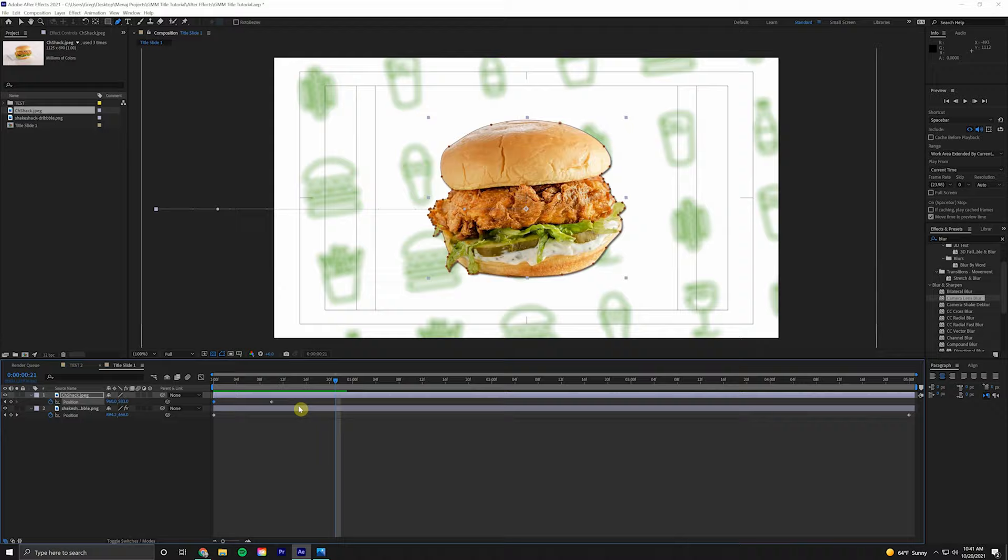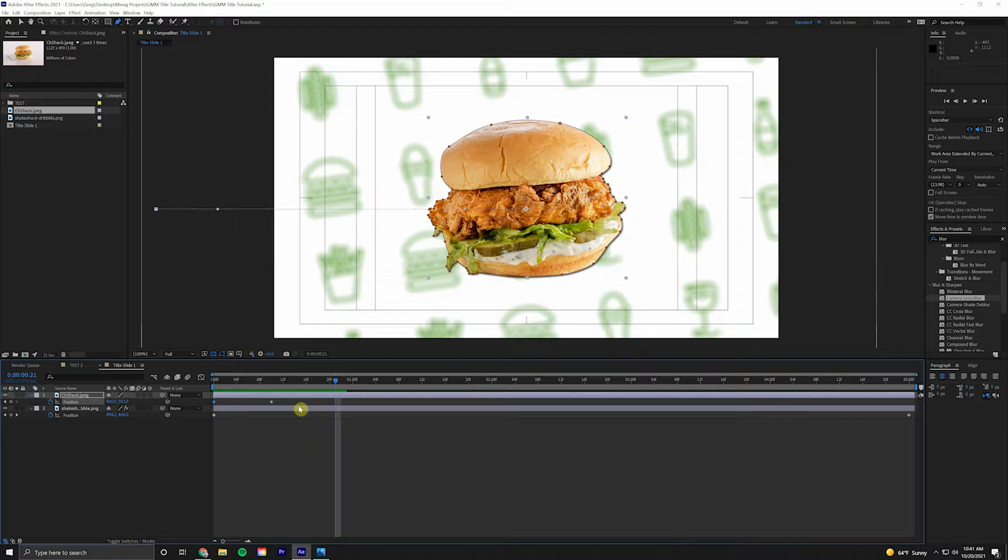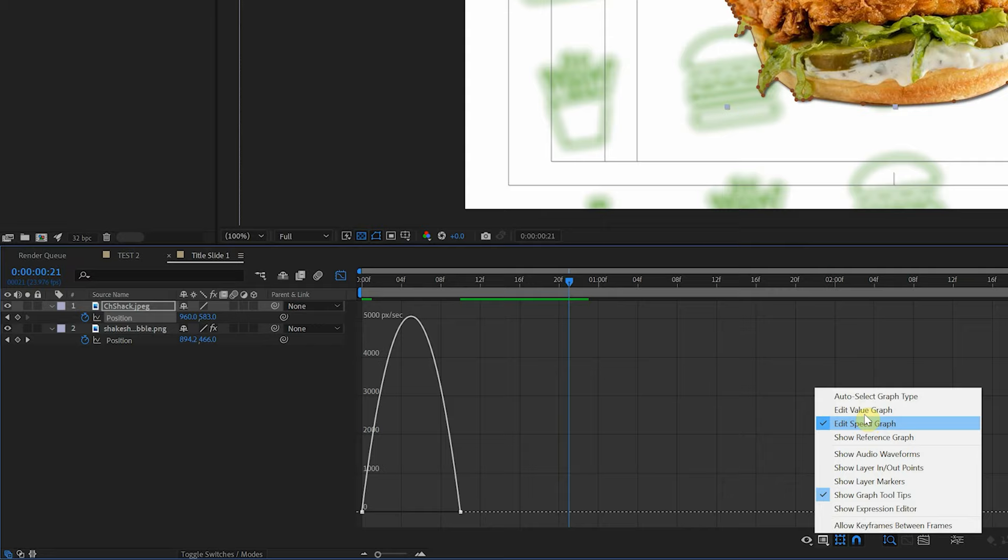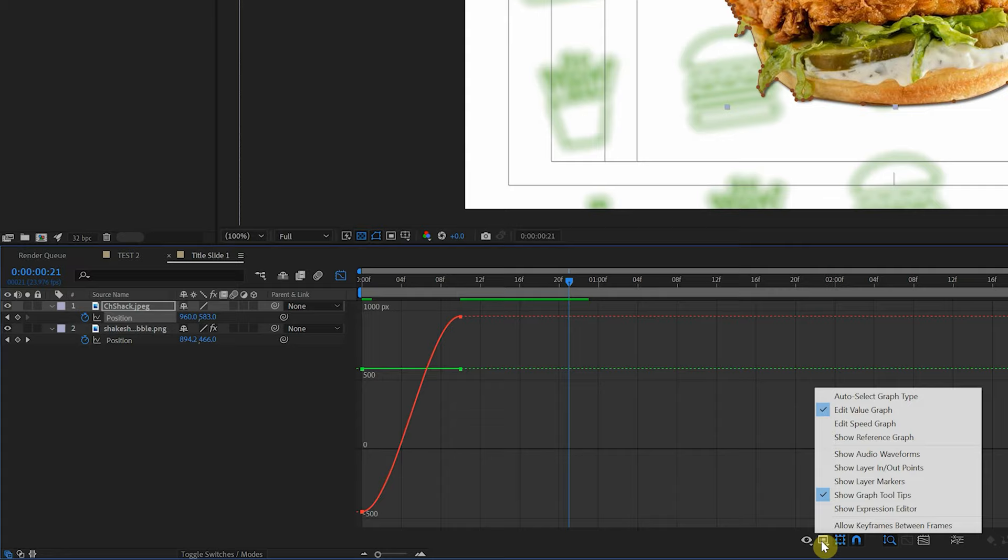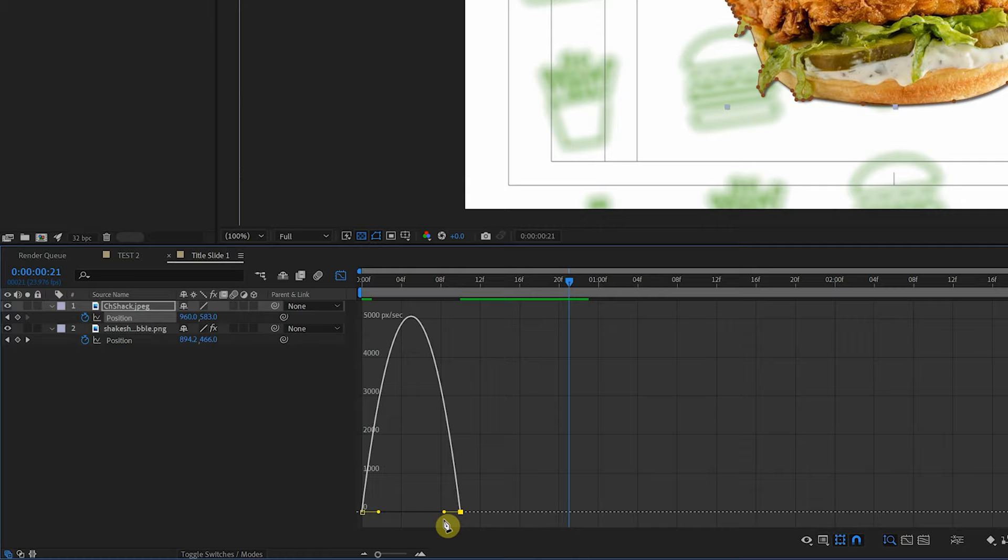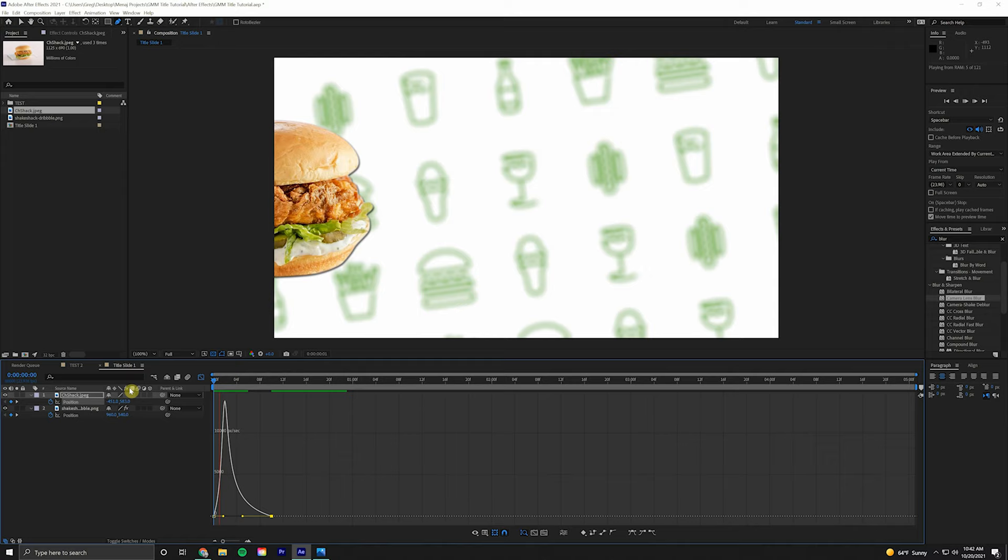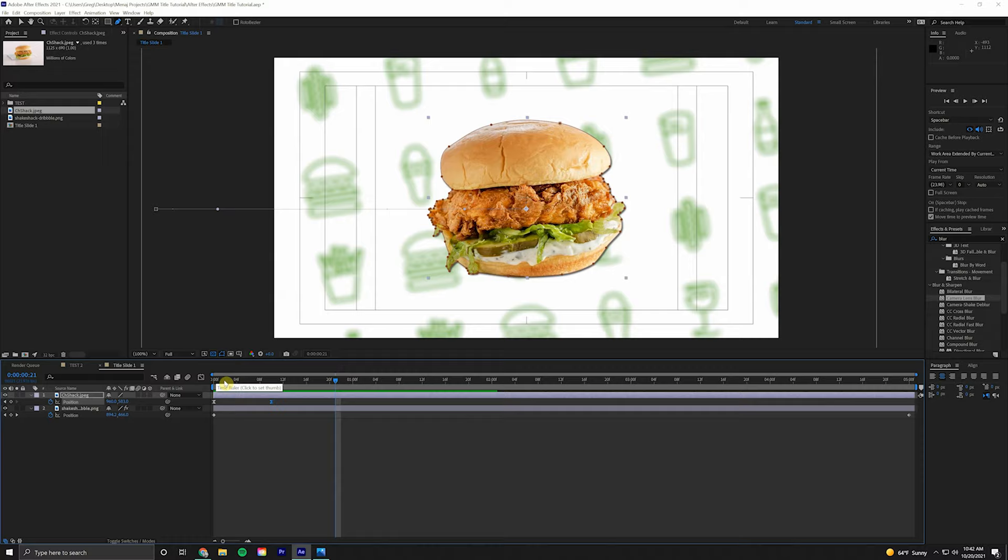To smooth out this animation, highlight these keyframes and hit F9 on the keyboard. That'll do the easy ease technique. We'll come to the Graph Editor. If it doesn't look like this, make sure to come down to Choose Graph Type and Options and do the Speed. If we highlight the last keyframe, hold Shift on the keyboard, click and drag that in. We'll get a nice quick ease in, ease out. Come out of the Graph Editor by clicking on that again.